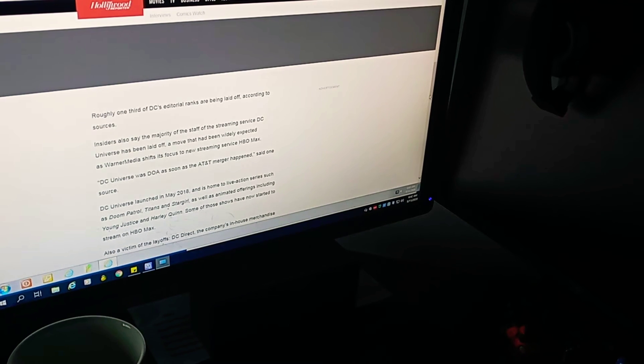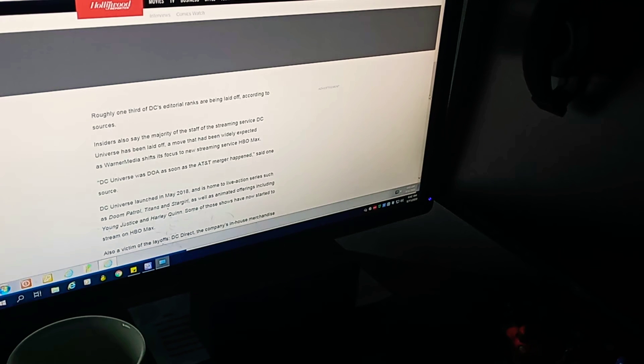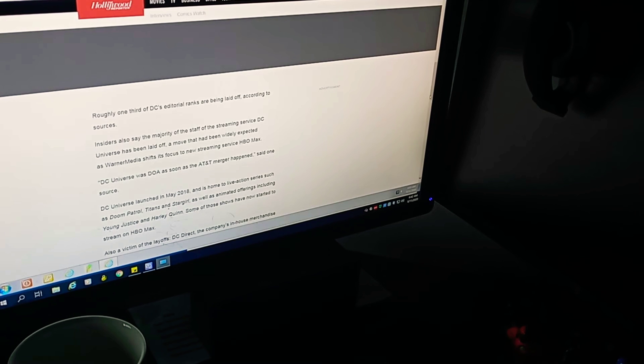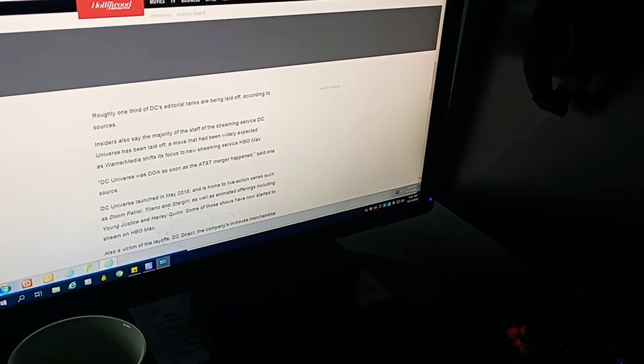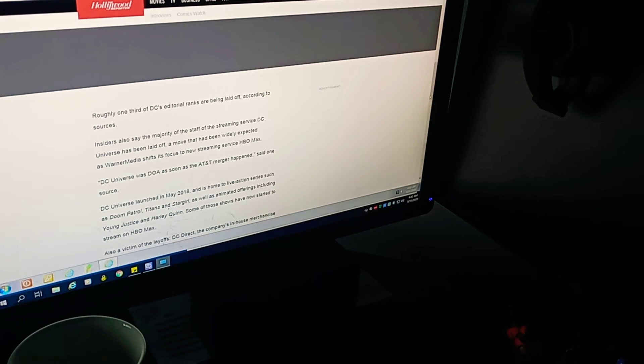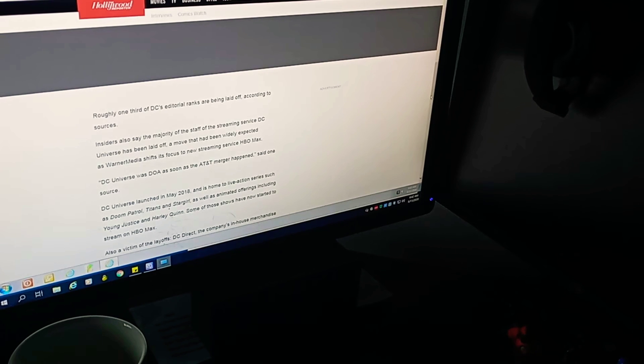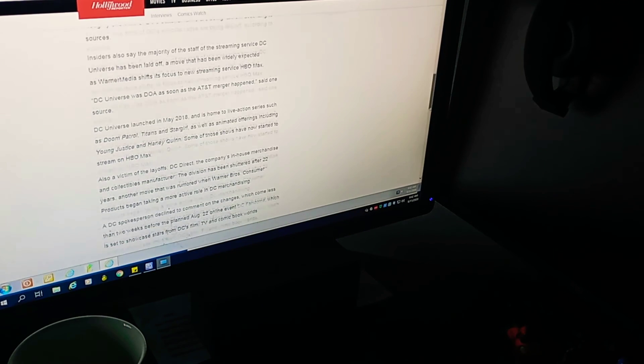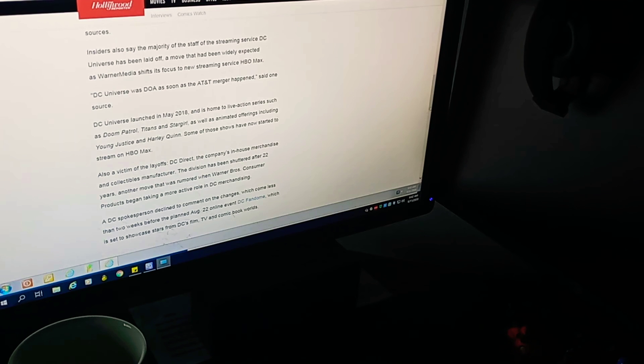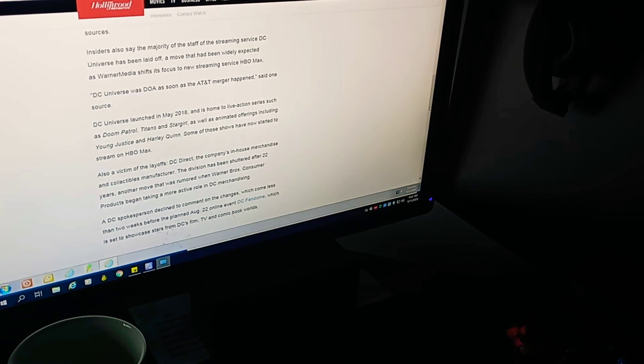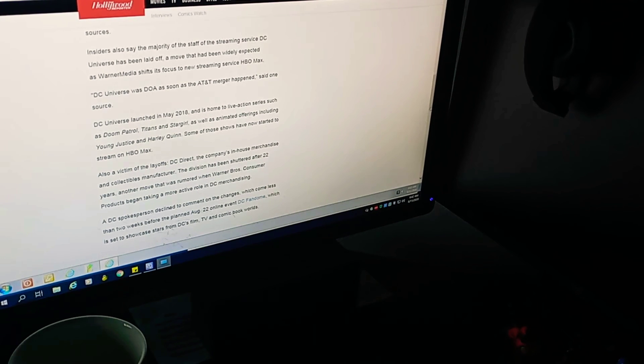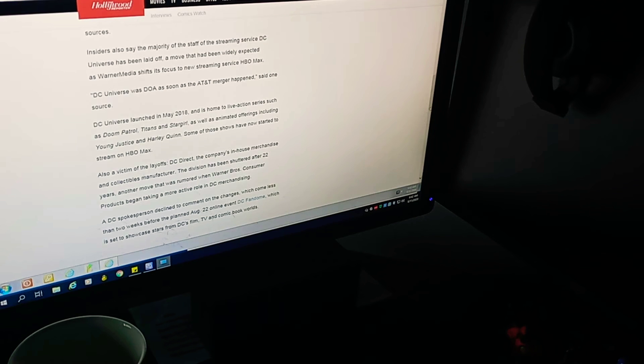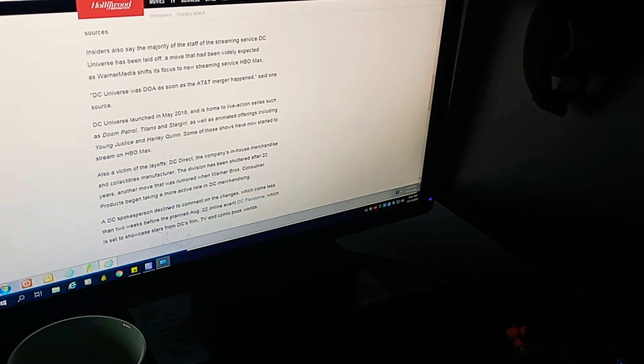DC Universe launched in May 2018 and is home to live action series such as Doom Patrol, Titans, and Stargirl, as well as animated offerings including Young Justice and Harley Quinn. Some of those shows have now started to stream on HBO Max. So I guess that'll be their salvation of some sort. Hopefully the employees can matriculate or transfer over to HBO Max.